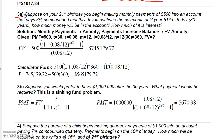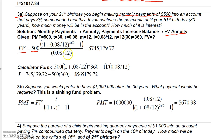This next problem is just another future value problem. You're making monthly payments, so it's an annuity, and since these payments increase the balance, it's a future value annuity. The payment is $500, I is 0.08 over 12 — don't try to reduce that. On top you have (1 plus 0.08 over 12) raised to the 360th power minus 1, enclosed in parentheses, and the bottom is 0.08 over 12 in parentheses. That investment will be worth over $740,000 at the end of those 30 years.